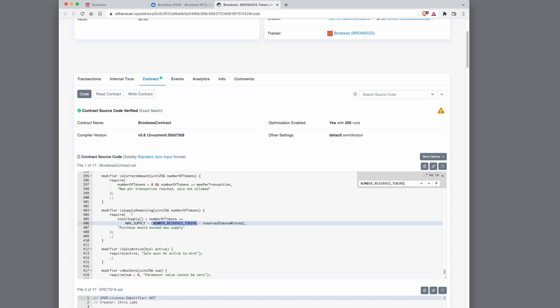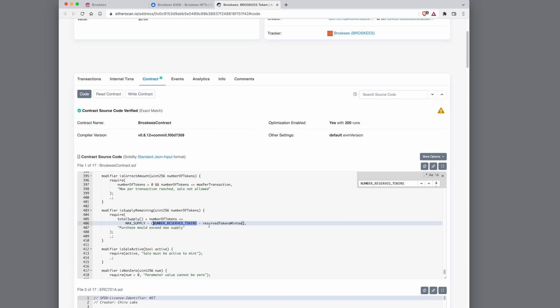Whenever you're minting, there is an is supply remaining function. So I'm checking the supply every time the mint function is called, and I'm checking that the supply doesn't have the reserve tokens in it.